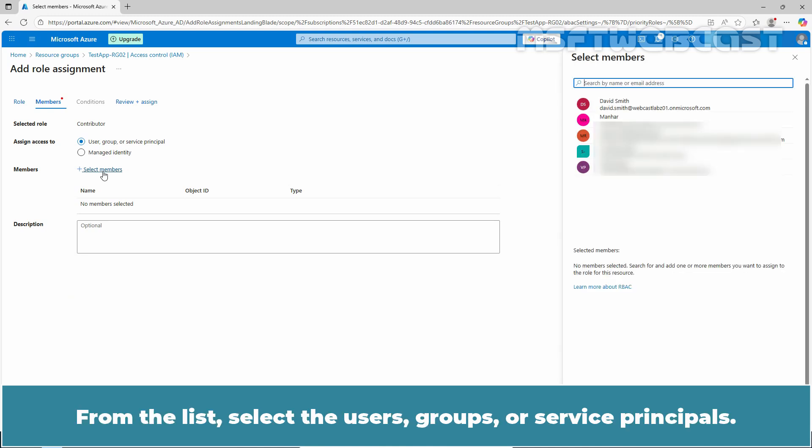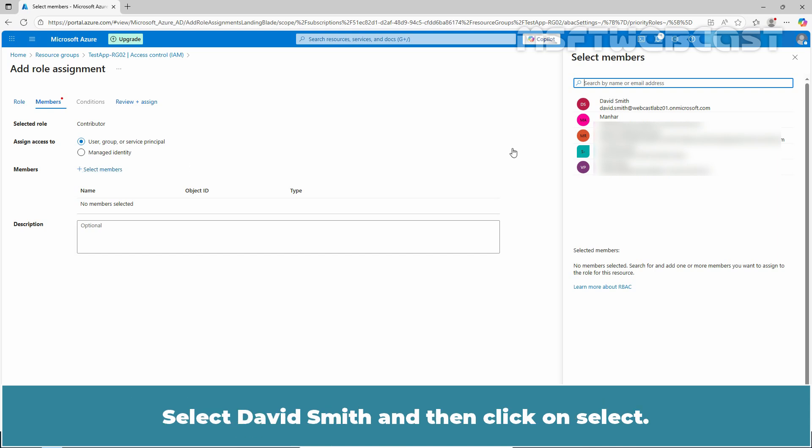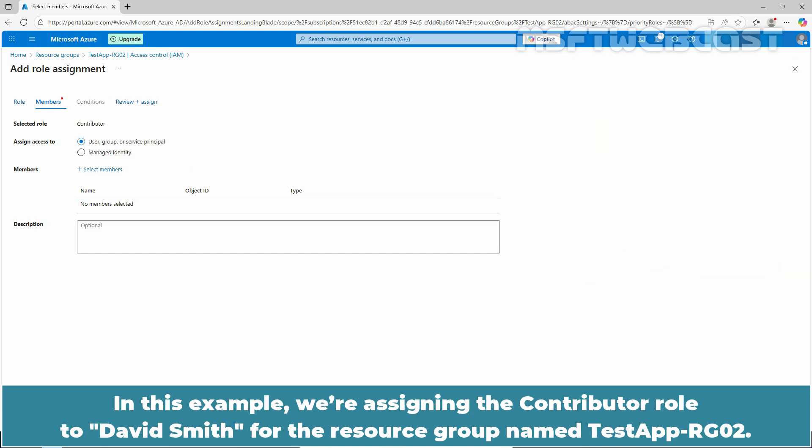Click on Select Members link. From the list, select the Users, Groups, or Service Principles. You can type in the Select box to search the directory for display name or email address. Select David Smith and then click on Select.